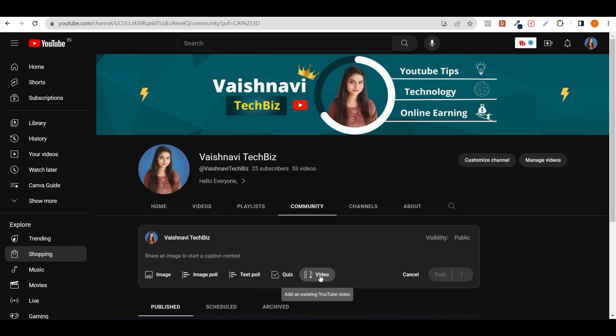Before I go further, if you want to use the community tab, you should have 500 subscribers complete. I have a new community tab, so this is a new update. I will not just tell you — I will show you whether you need 500 subscribers or not.